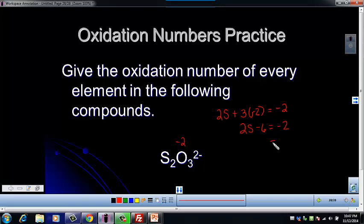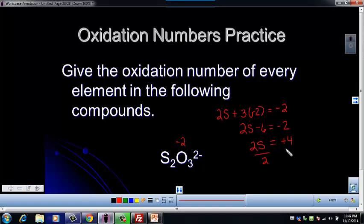So then that becomes two S minus six equals negative two. We're going to add six to both sides, so two times the oxidation number for sulfur equals plus four. And then dividing that by two to get S by itself, the oxidation number on sulfur is going to be plus two.